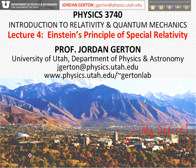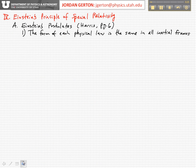Einstein's Principle of Special Relativity can be summarized very succinctly in two very short postulates. The first of Einstein's two postulates is that the form of each physical law is the same in all inertial frames.